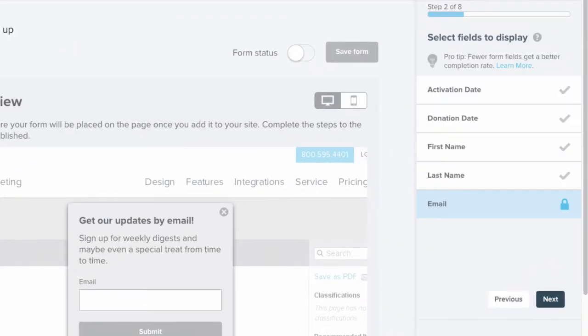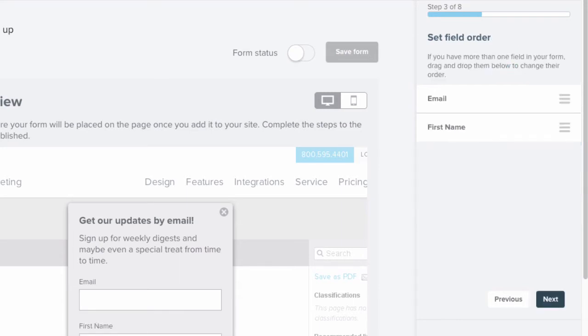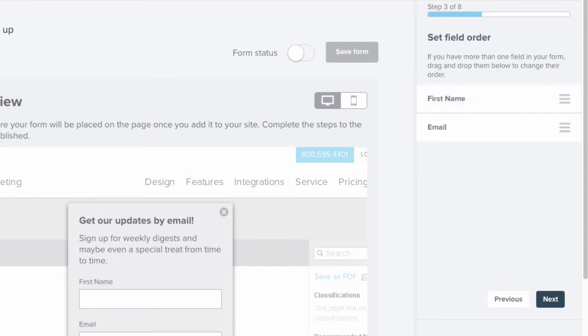In step two, you can decide which fields you want to display in this form. Once you've selected the fields you want to include, click Next in order to rearrange those fields according to your liking.